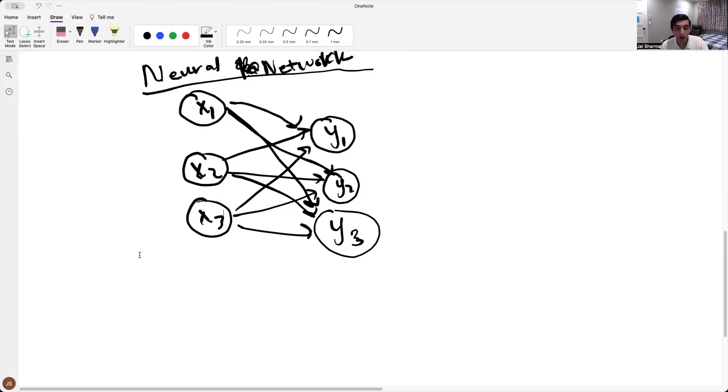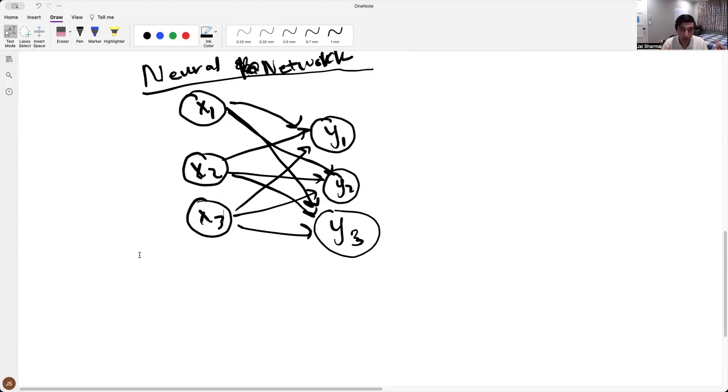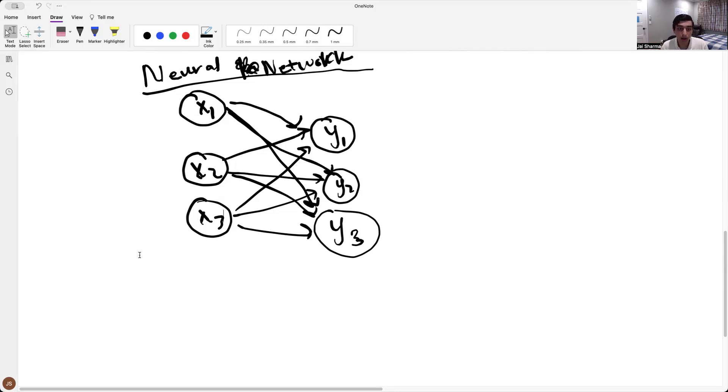Right? And so what's happening here is that we're expanding, right? We have multiple inputs and now we have multiple outputs.